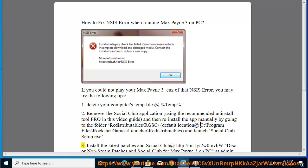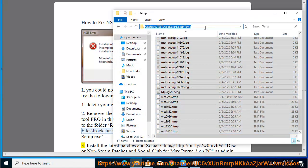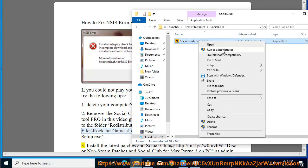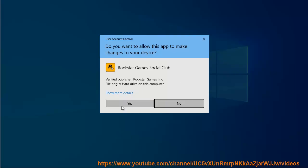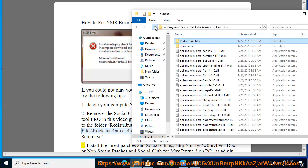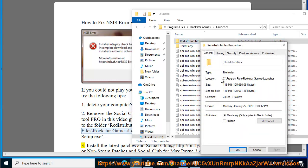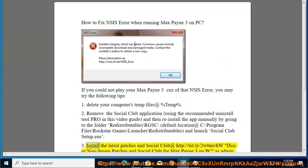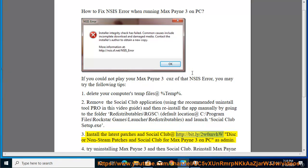3. Install the latest patches and Social Club at http://bit.ly/2w0mvhw — disc or non-steam patches and Social Club for Max Payne 3 on PC as admin.